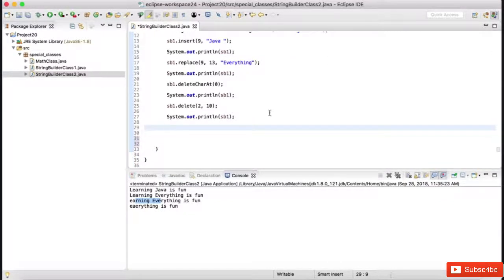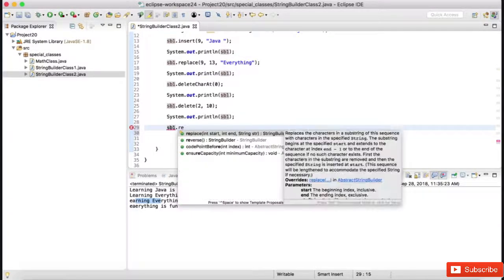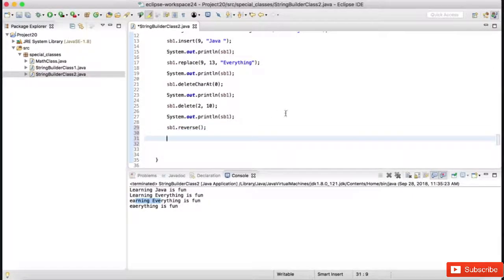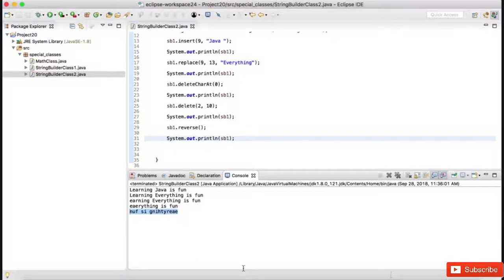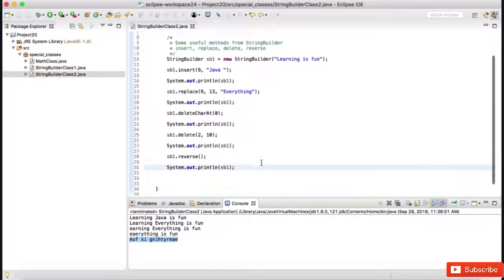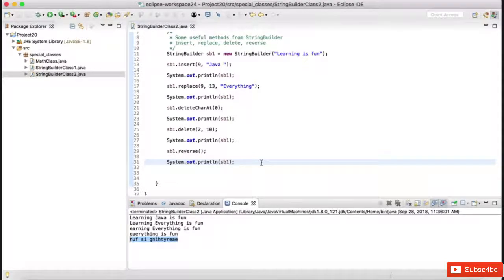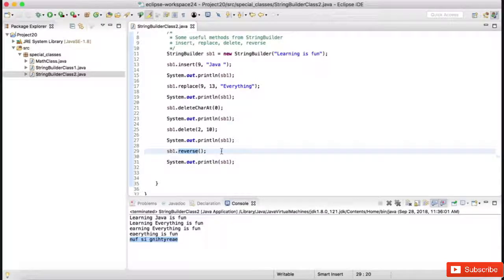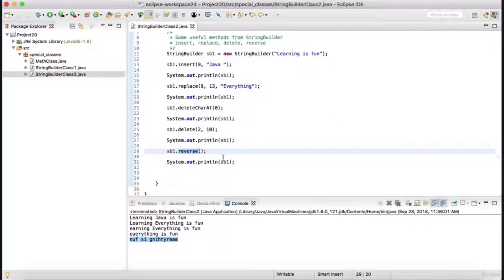The last method is reverse. With a normal String there is no built-in reverse operation, but with StringBuilder we can simply reverse a string using sb1.reverse(). The string gets reversed and the output shows the reversed string. There is also a common interview question: how do you reverse a string without using the StringBuilder reverse method? Please do it as an assignment and I will provide the answer with the session material.